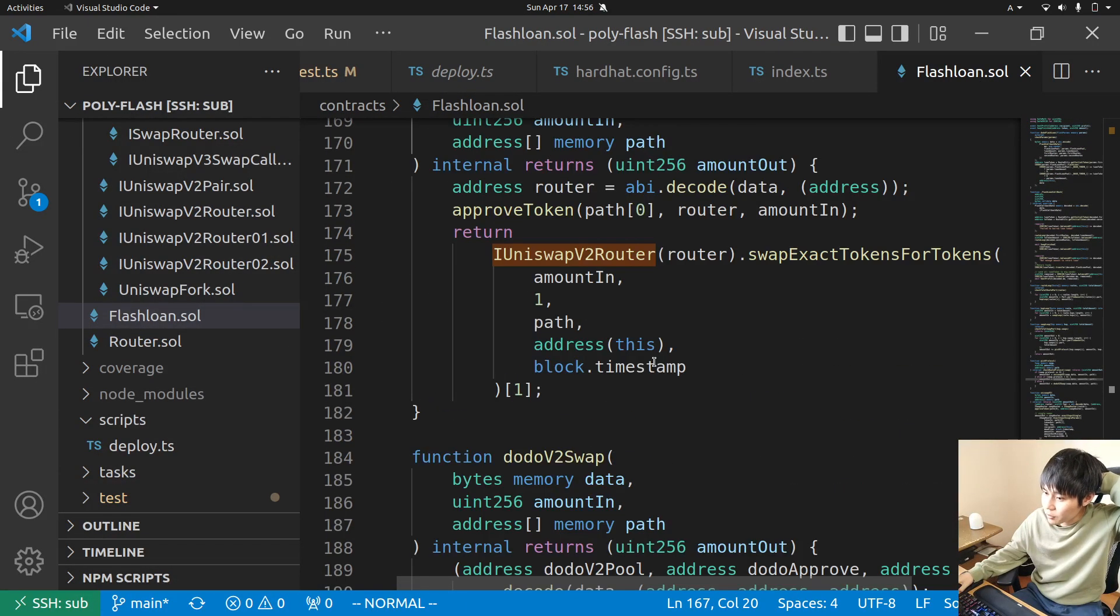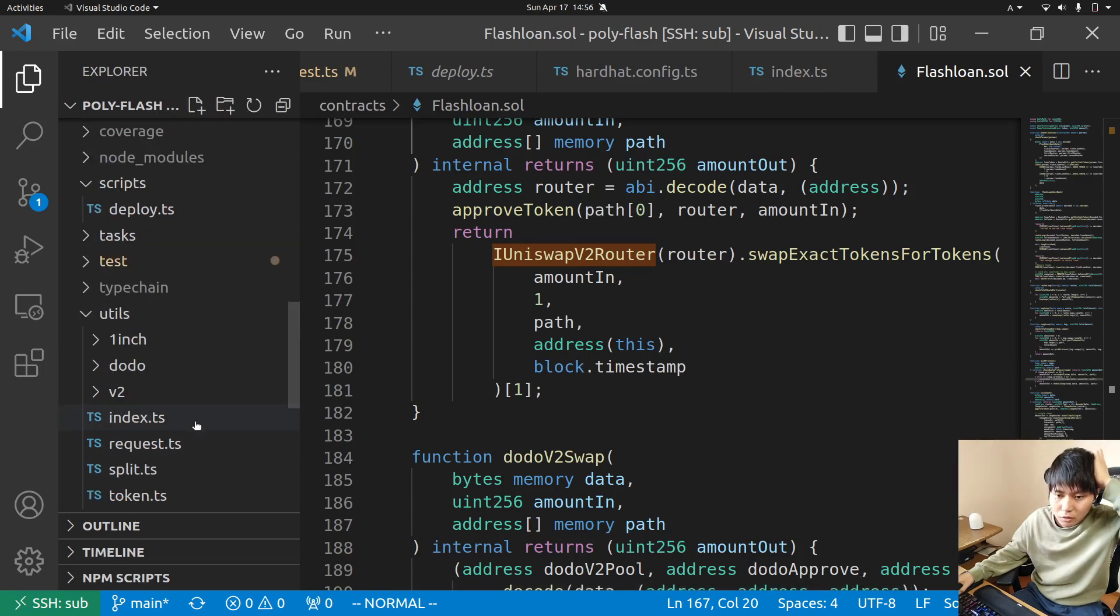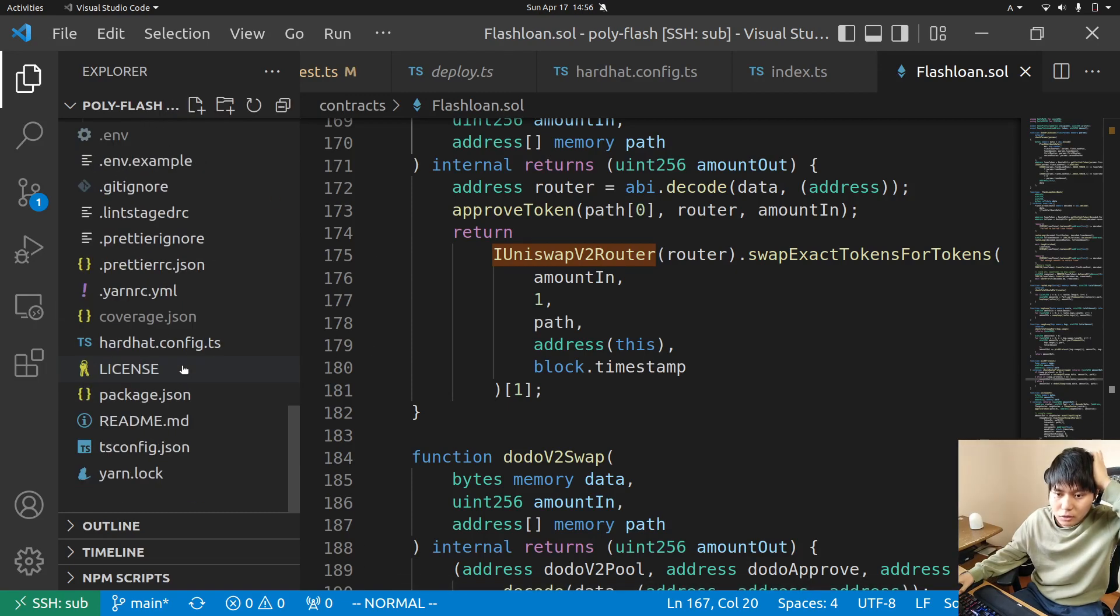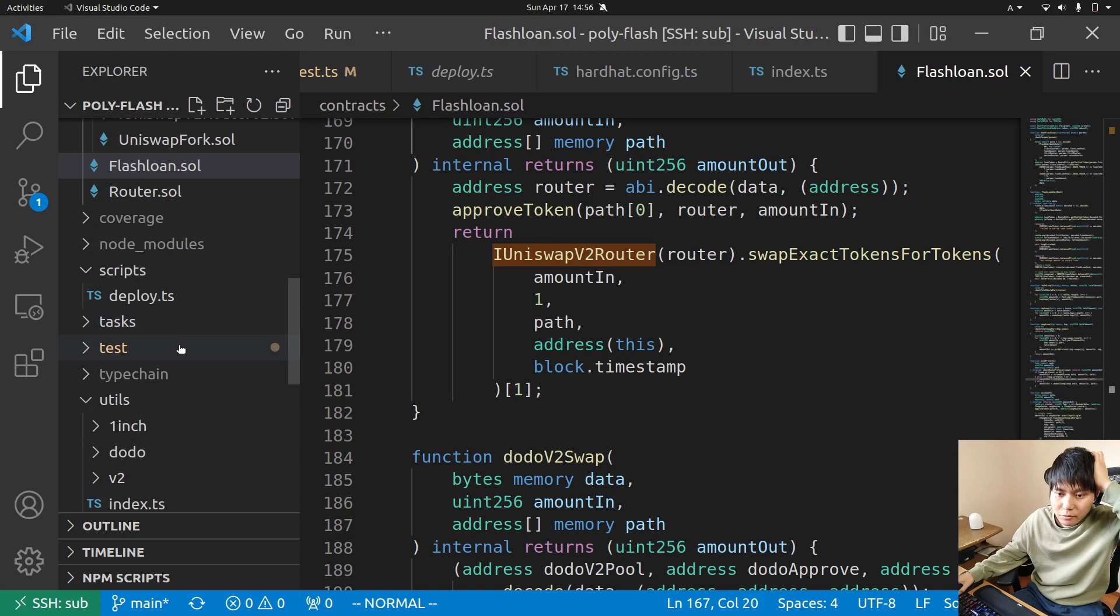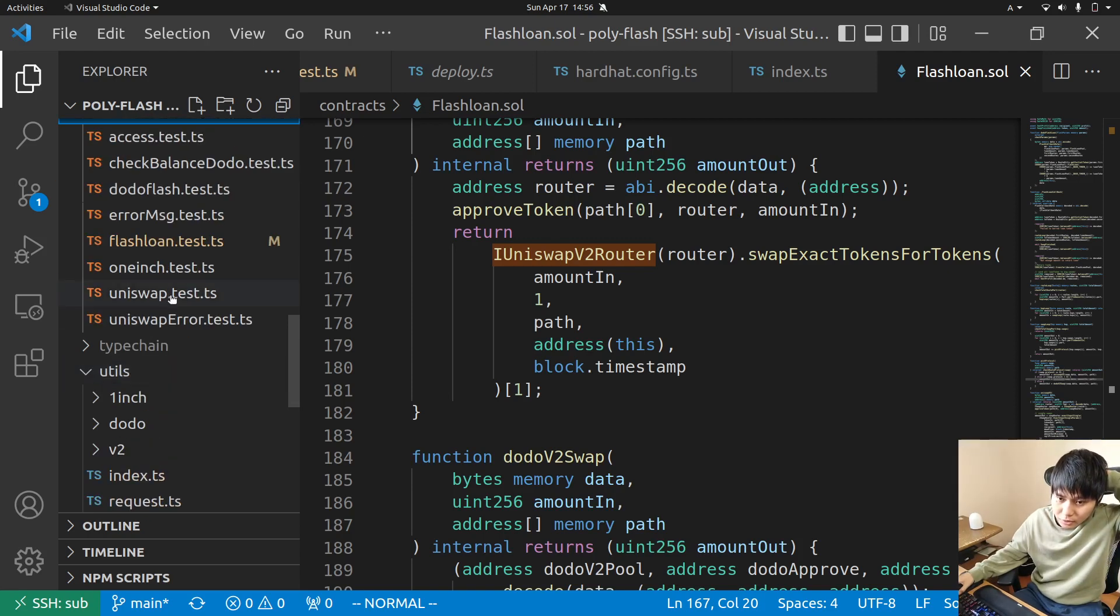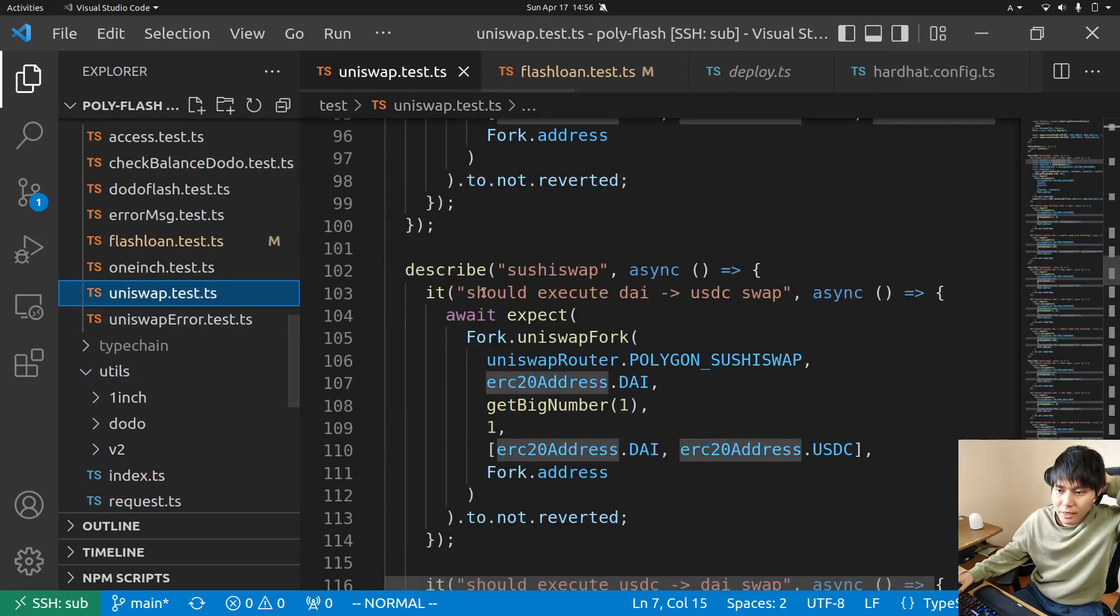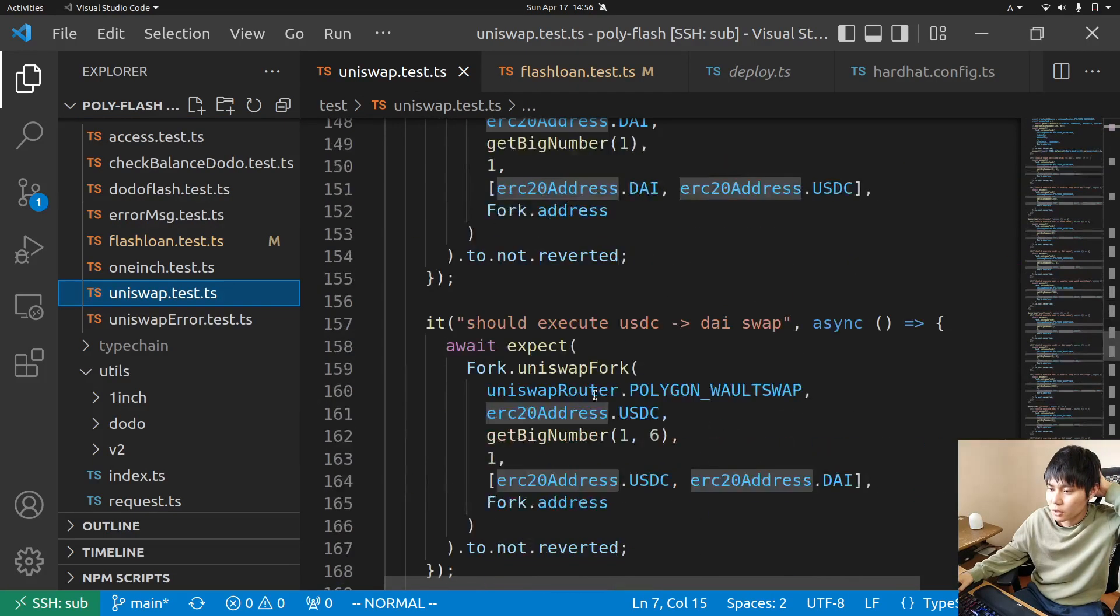You can look at each test script and folder right here. It has Uniswap fork, this test, and yeah.